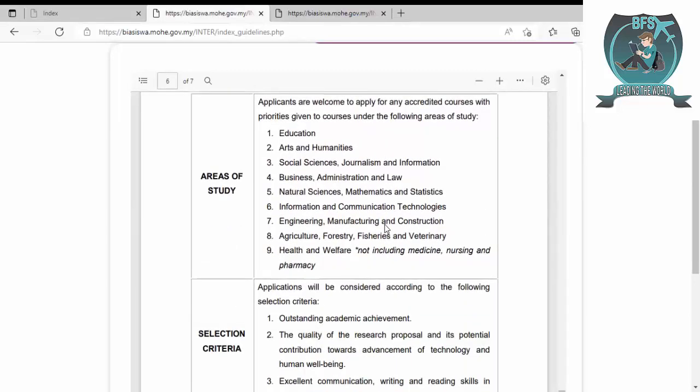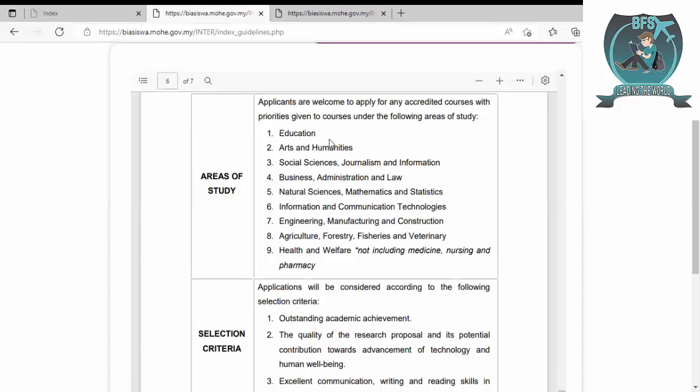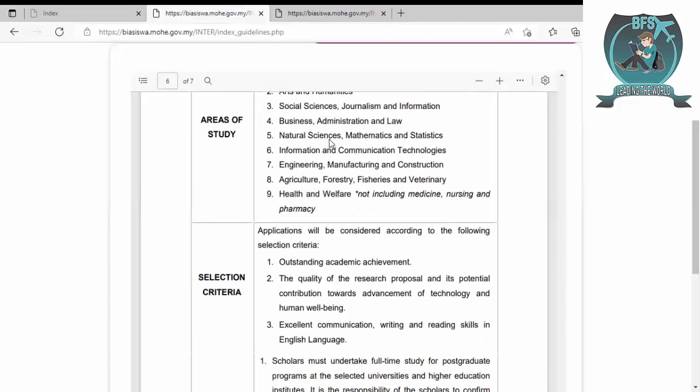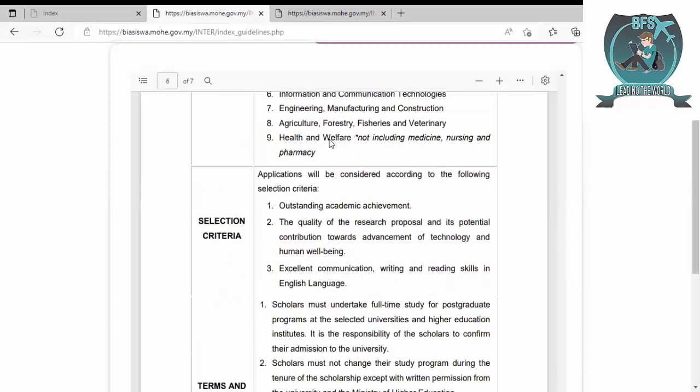Applicants are welcome to apply for these courses. Area of study includes education, arts and humanities, social sciences and journalism, information and communication technologies, business administration and law, natural sciences, mathematics and statistics, engineering, manufacturing and construction, agriculture, forestry, fisheries and veterinary, health and welfare not including medicine, nursing, and pharmacy.